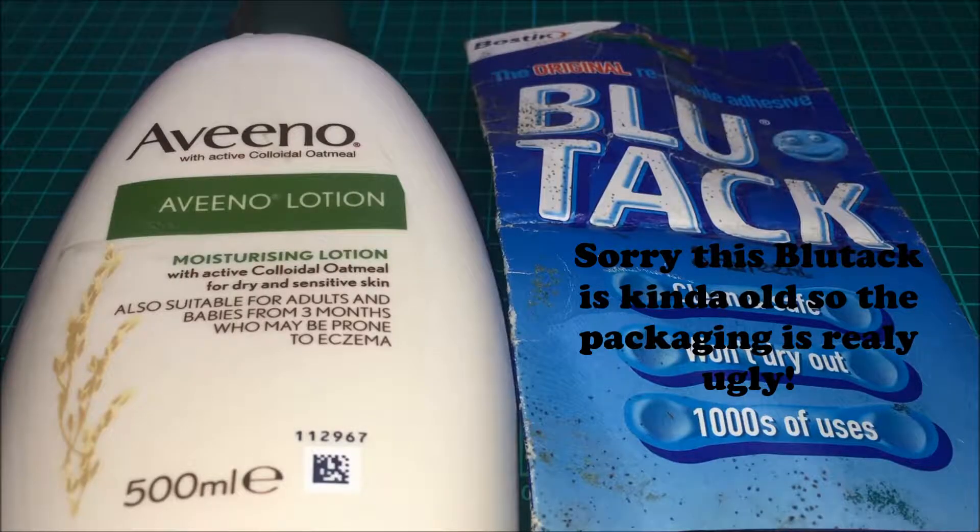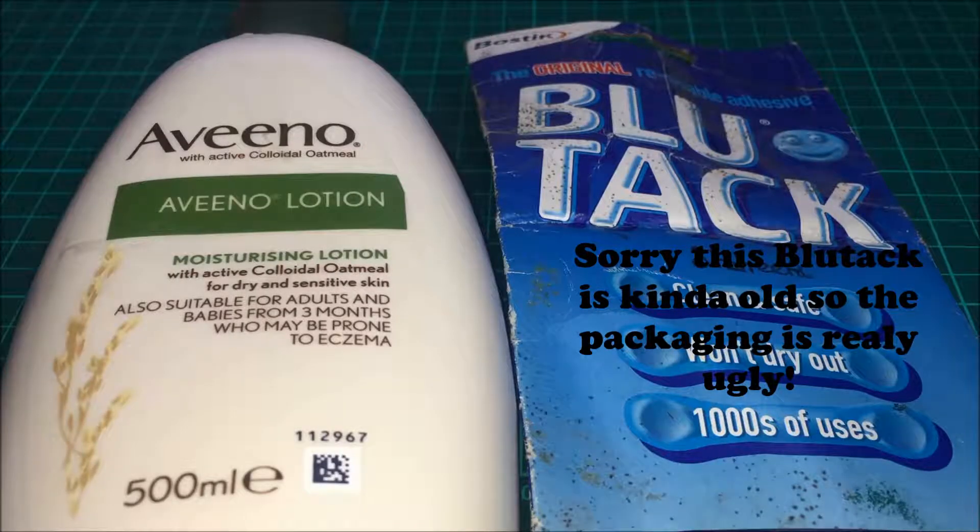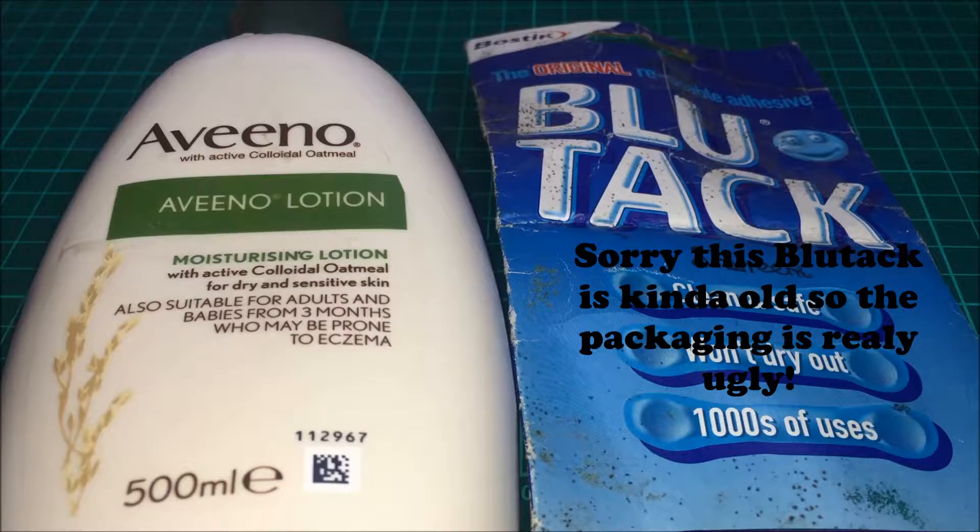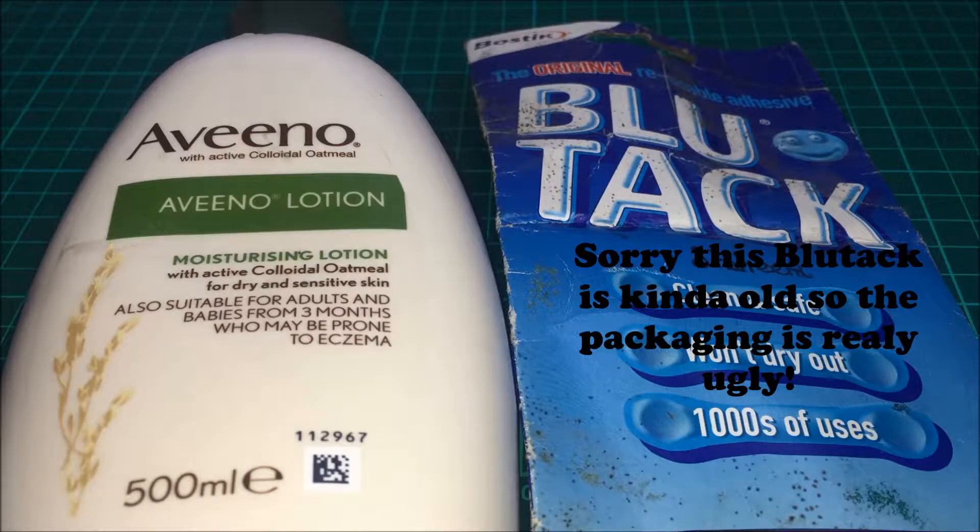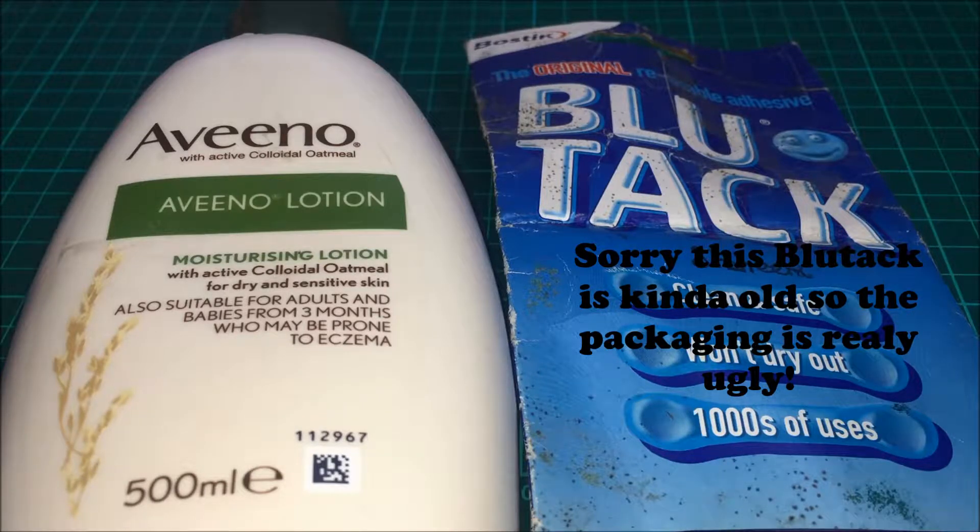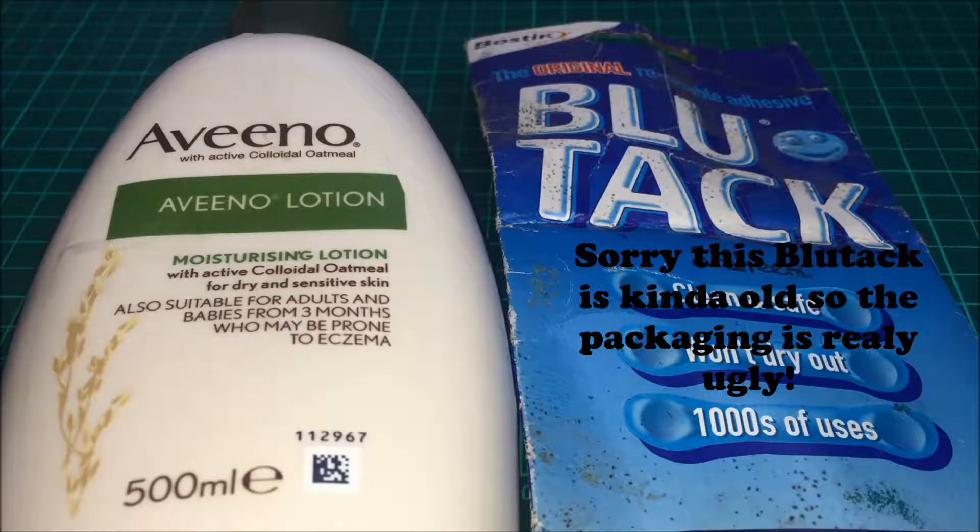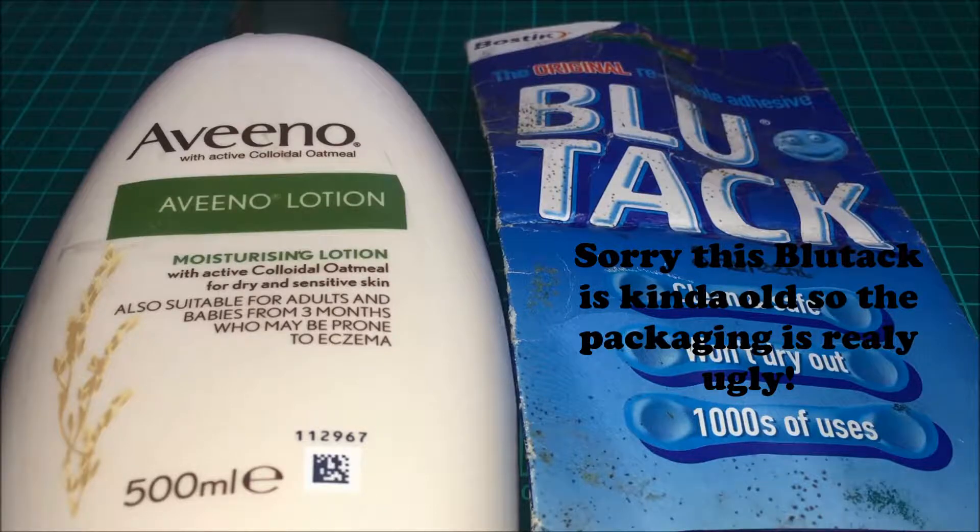Welcome back to Cupcake DIY. Hi guys, welcome back to another Testing Tuesday. So this Tuesday we are going to be testing a Blu-Tac slime.